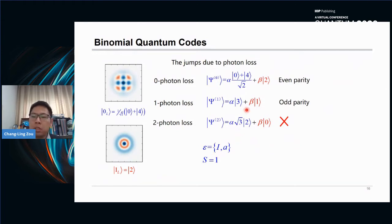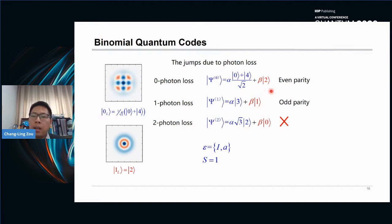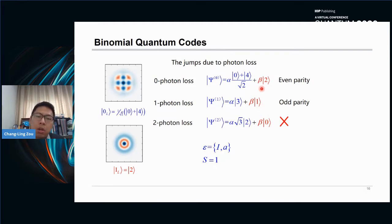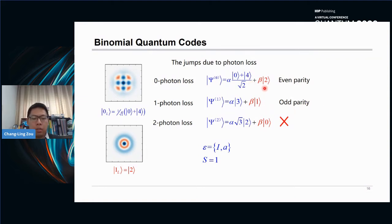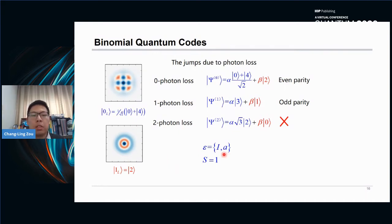For the lowest binomial code, the information is encoded as a superposition of logical zero and logical one. If a single photon loss happens, Fock state four maps to Fock state three, and Fock state two maps to Fock state one. There is a square root of two or square root of four decaying amplitude, but it is compensated by the corresponding coefficient. We can do parity measurement in the error space — Fock three and Fock one are all odd parity — so by doing the parity measurement, if the error happens, we can map the state back to the even parity code space with very high probability. This binomial code can only correct a single photon loss error, so we need to repetitively implement error correction.